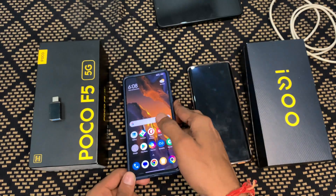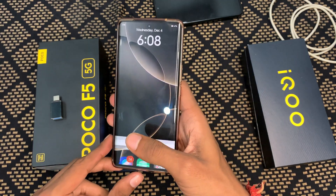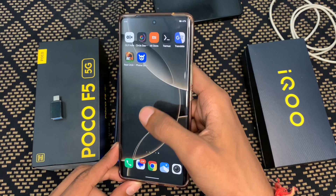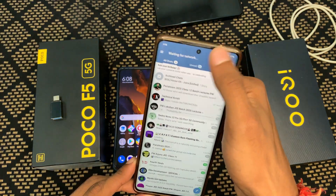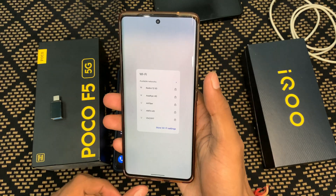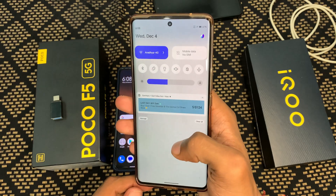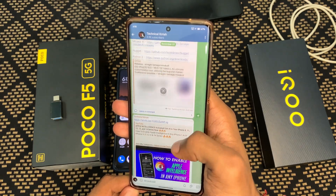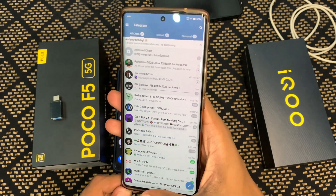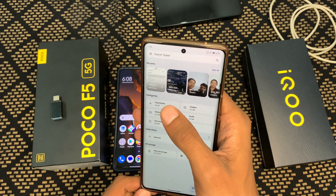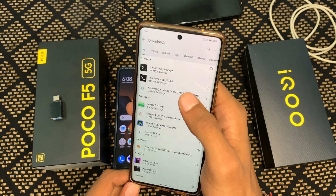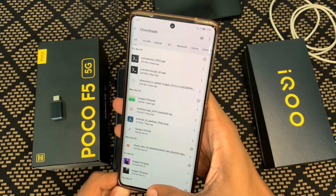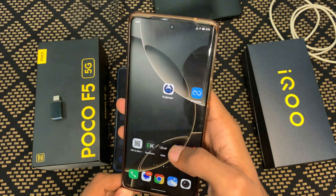Now let's move to the unlocking process. I have the Poco F5 as the primary device and the iQOO Z7 Pro 5G as a secondary device — used as a PC or laptop. You need to download two applications: Termux and Termux API. I'll provide links on my Telegram channel — search 'Technical Crease' on Telegram. Install both applications on your secondary device.